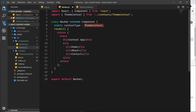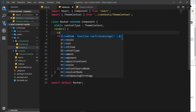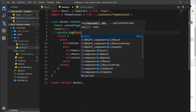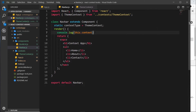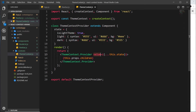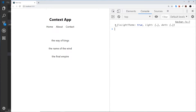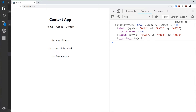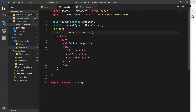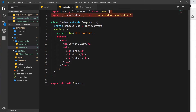Inside the render method I can say console.log 'this.context', which should be equal to the data we pass through into the value. If we look in the console we can see the data being logged out — it's exactly the data we pass through into that provider. Now we have access to all of this shared data inside the Navbar component. All we had to do is say 'static contextType = ThemeContext' and import that, and now we have access to all that data on 'this.context'.